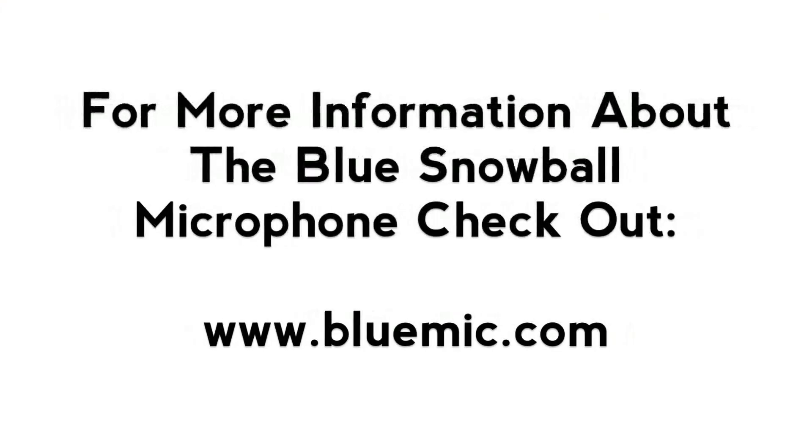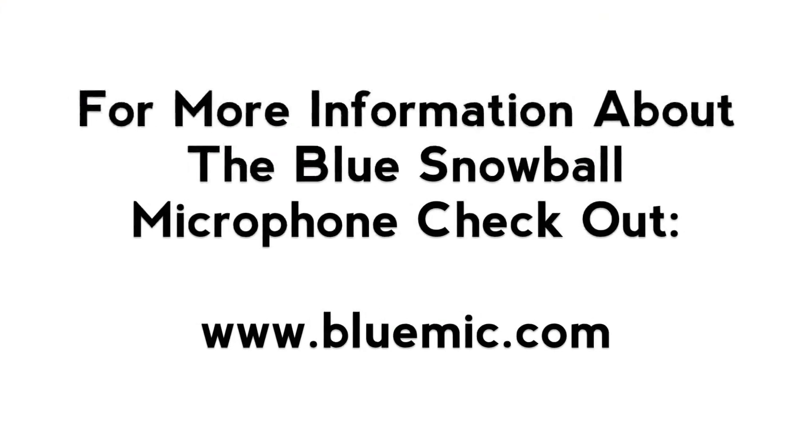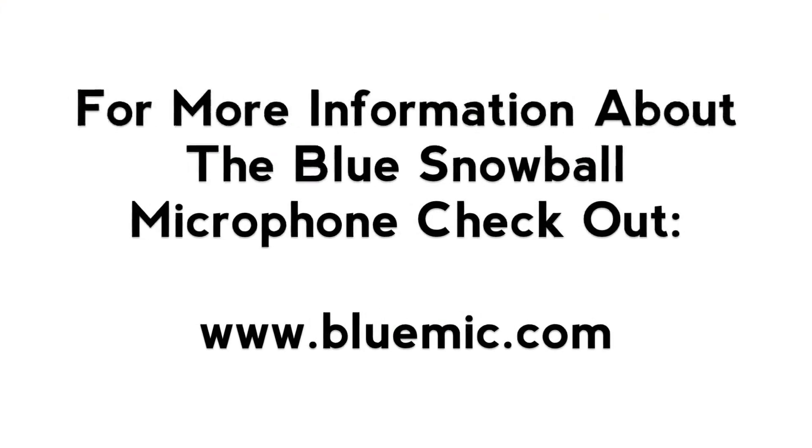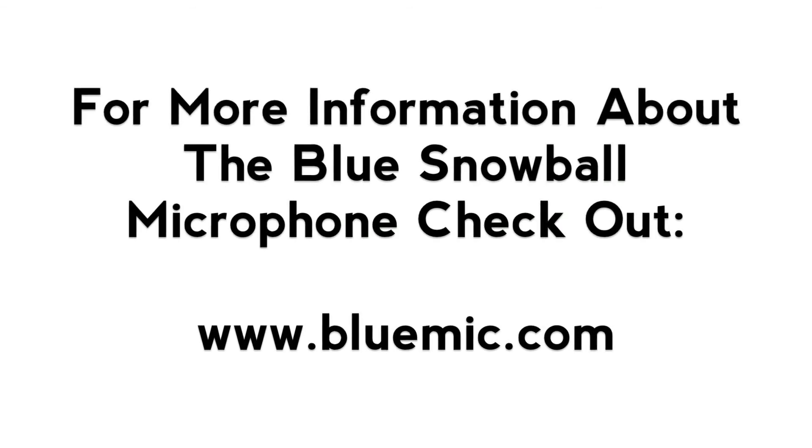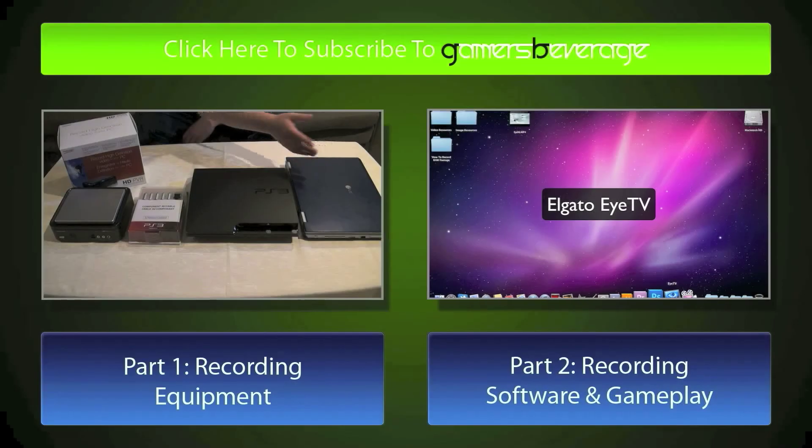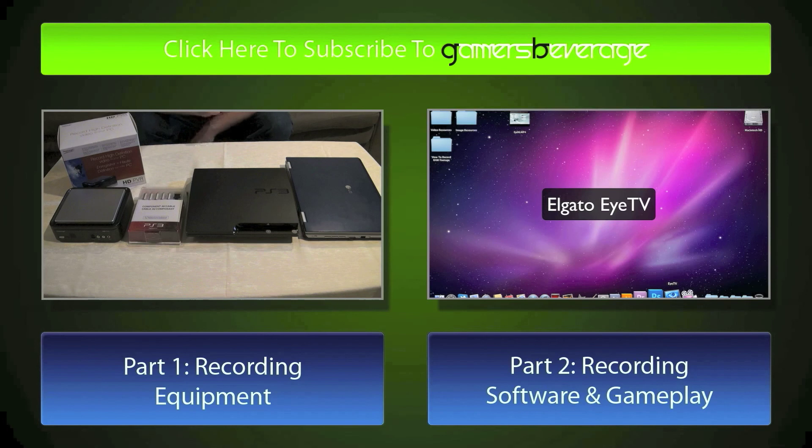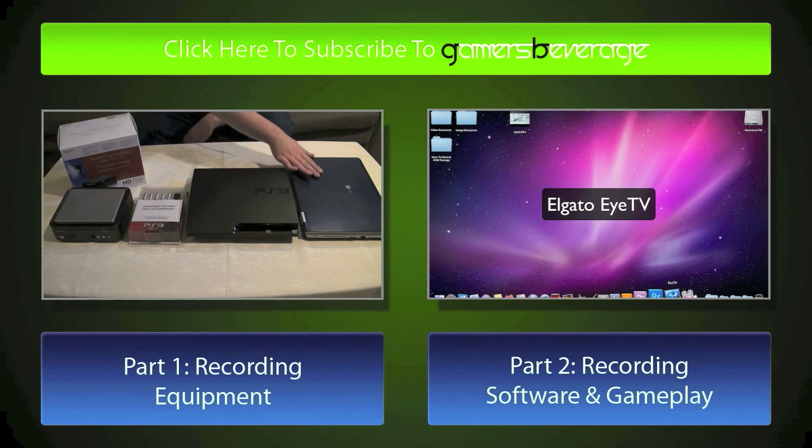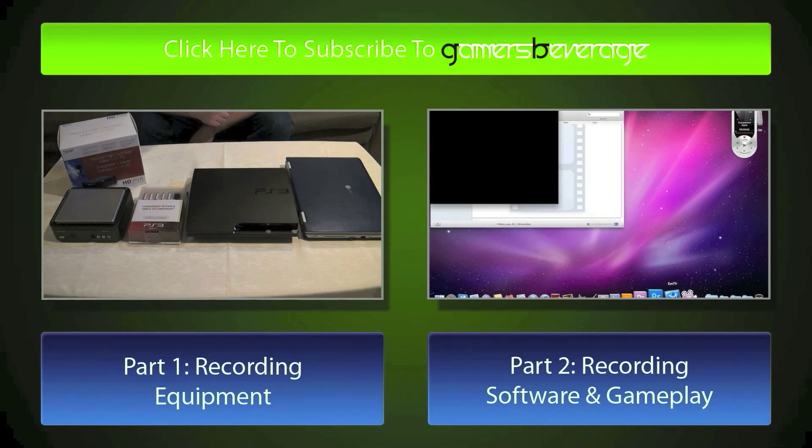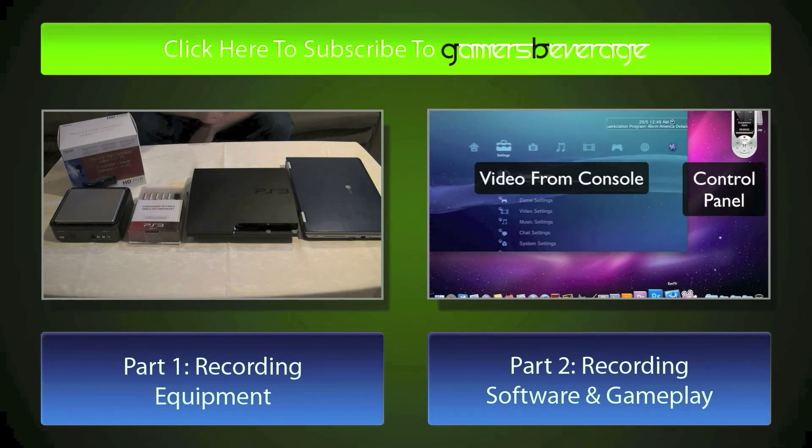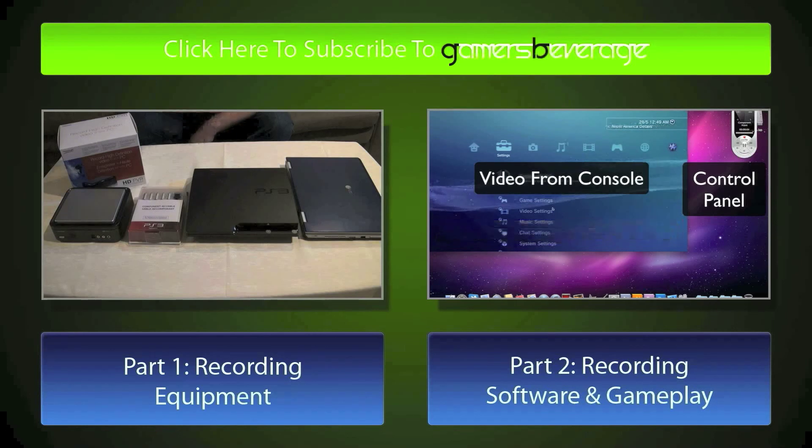So hopefully this three-part series on how to record your gameplay from your console helps you guys out. I'm MagnitudeX from Gamers Beverage signing out. In case you guys missed it, parts one and two, I'll provide you guys the links at the end of this video. If you do have any questions about noise cancelling microphones like the Blue Snowball that I use in my tutorial, make sure to check out www.bluemike.com. In case you guys missed the beginning of my tutorial, make sure you subscribe to Gamers Beverage and check out part one for recording equipment and part two for recording software and gameplay. Hopefully you guys enjoy this three-part series, and thank you for watching.